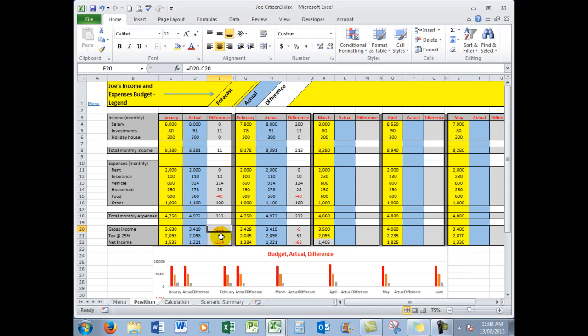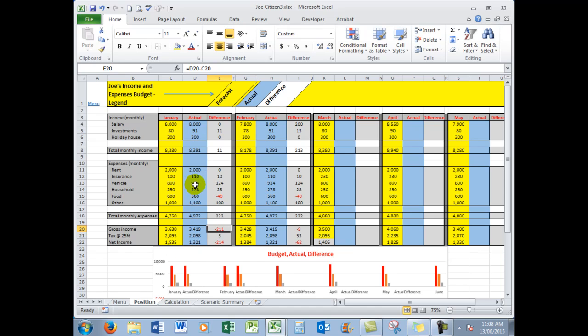So the difference was minus $214. In other words, the actual net income was $214 less than the budget income, and in the main that was brought about by the vehicle expenses being higher, up $124, another $100 here for the other expenses, etc.